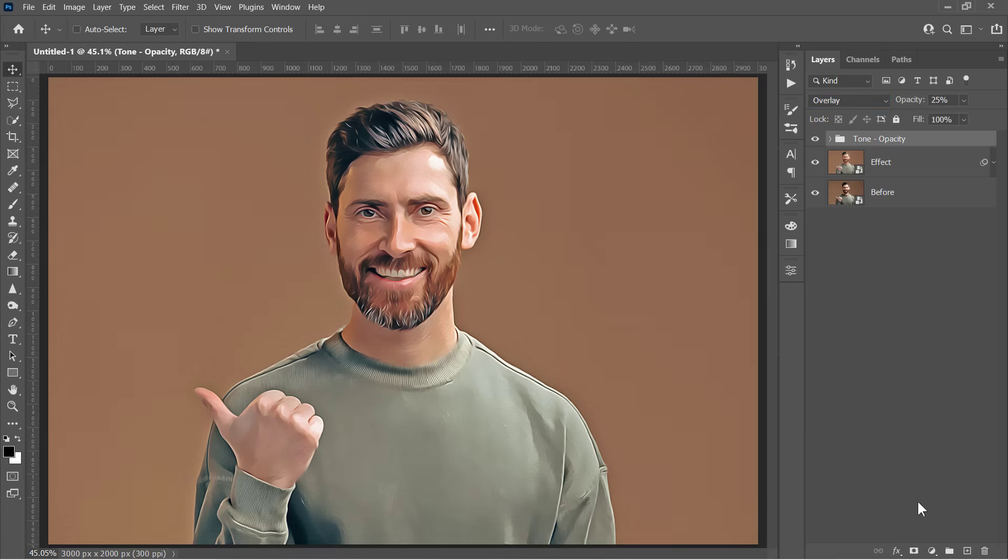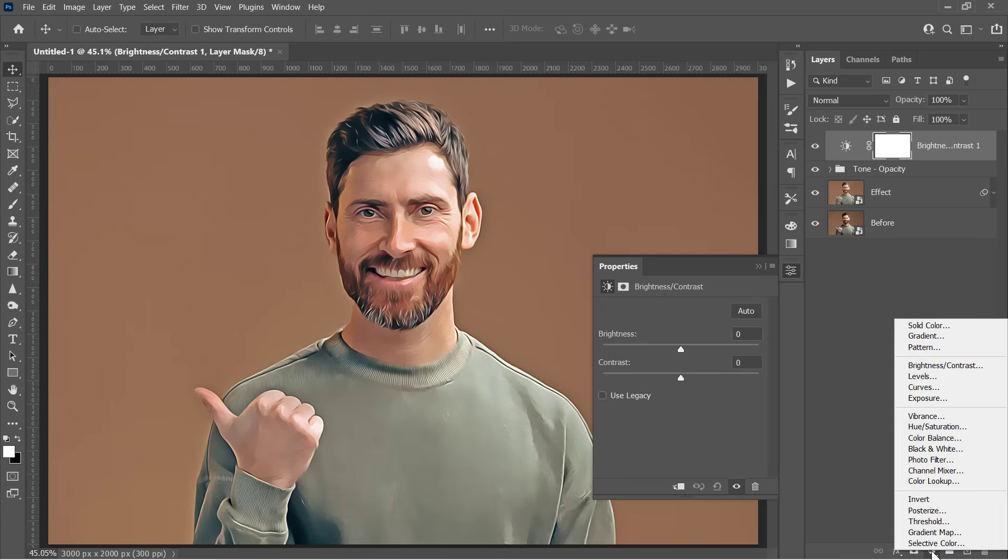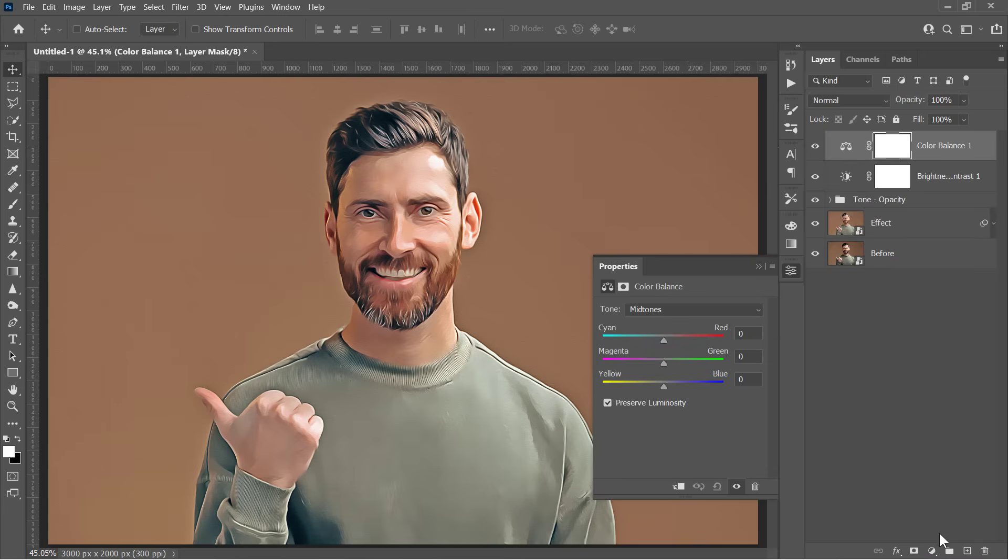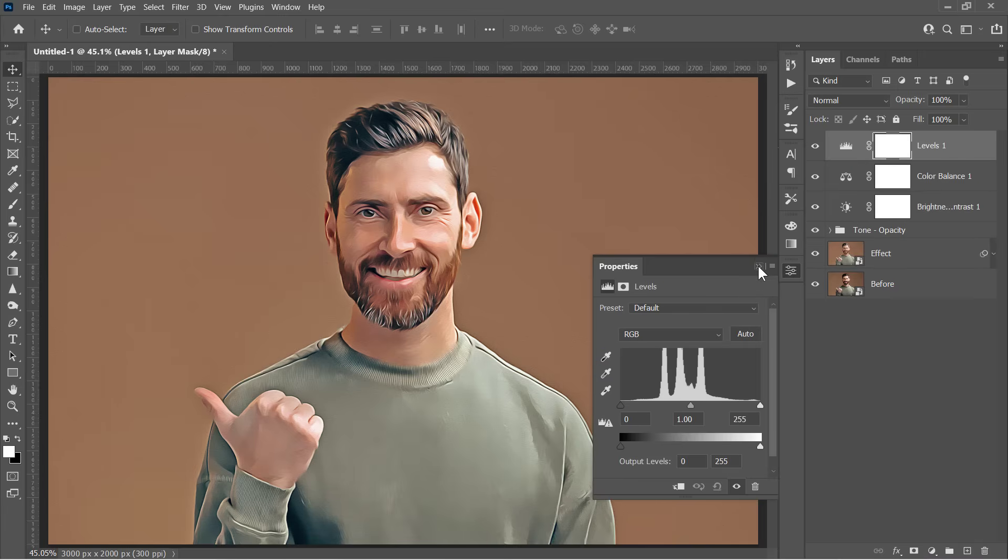Finally, you can create some adjustment layers, and leave them to be used wherever you want. Now let's move on to the final step.